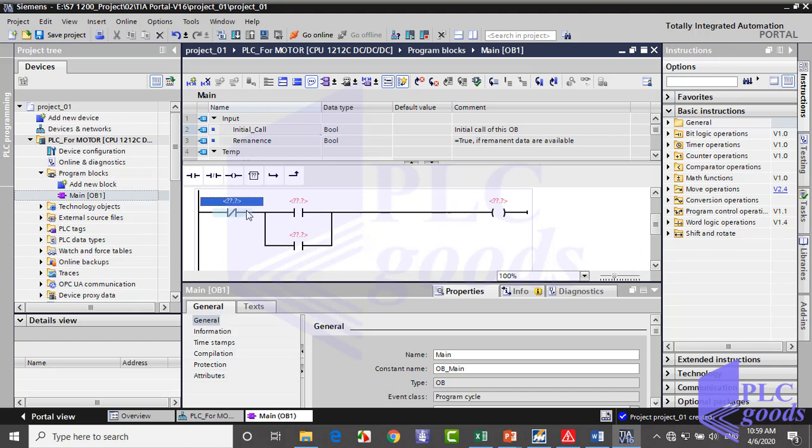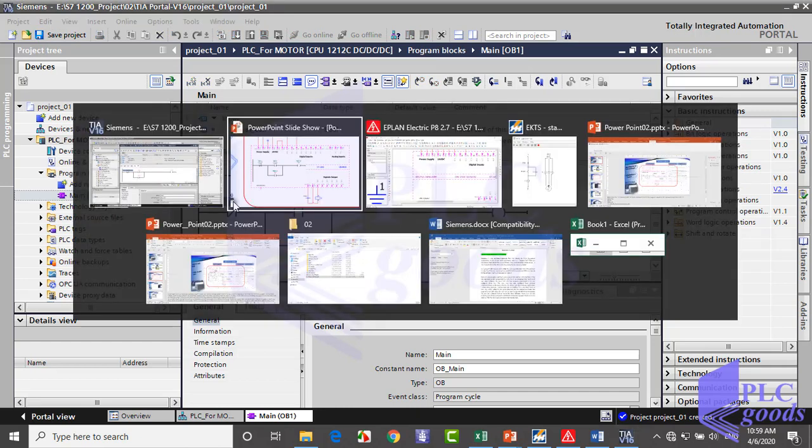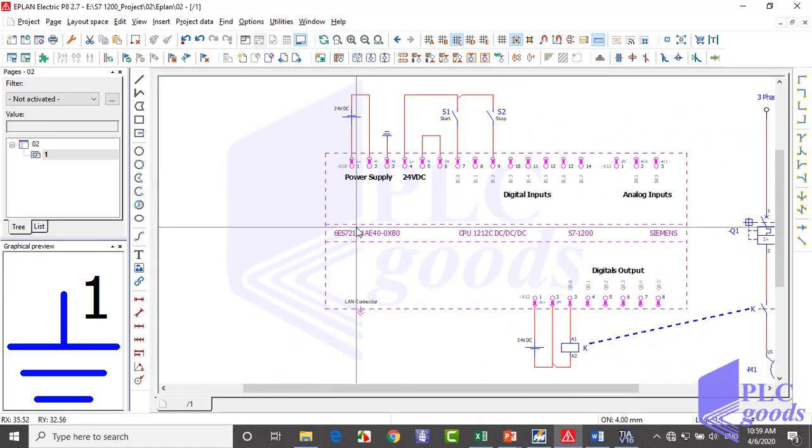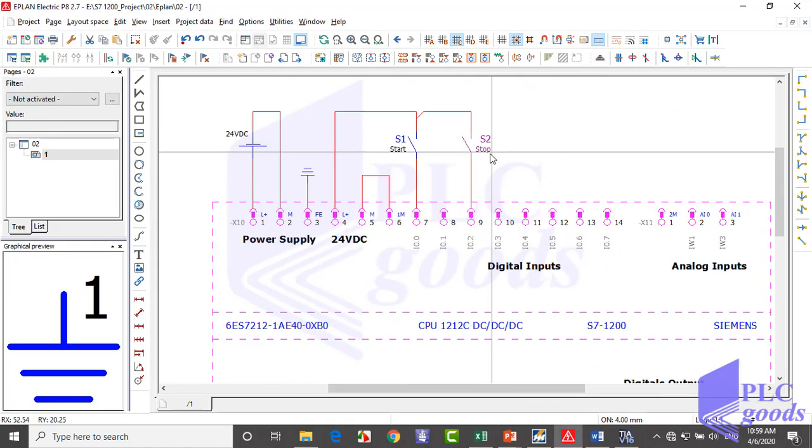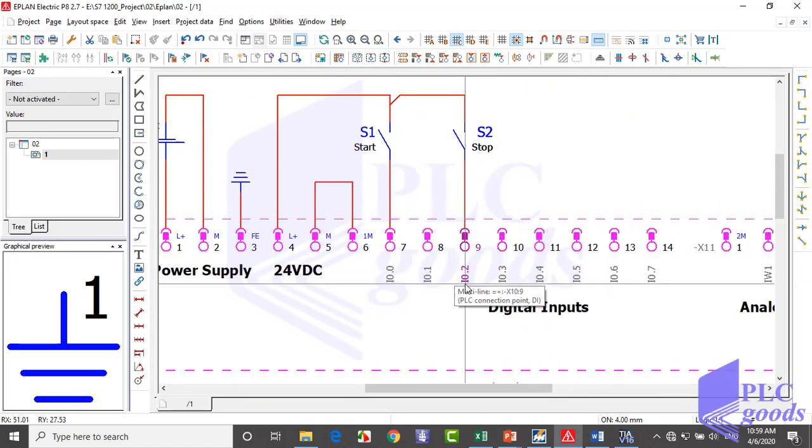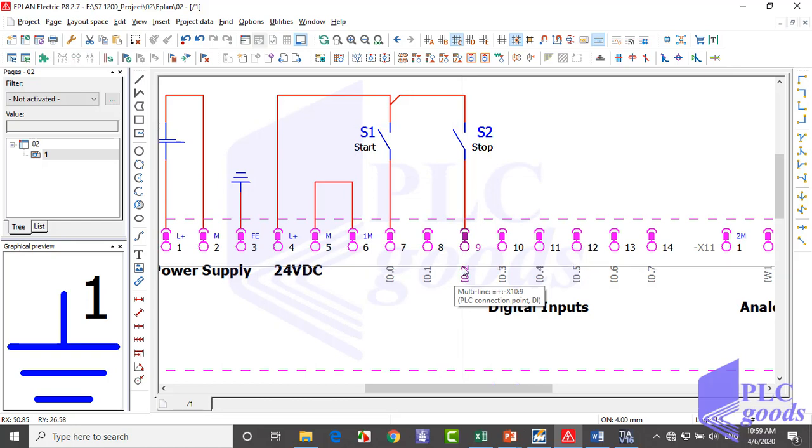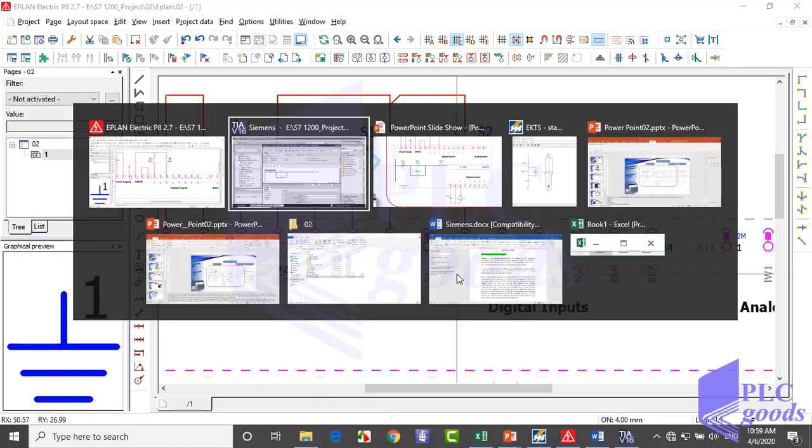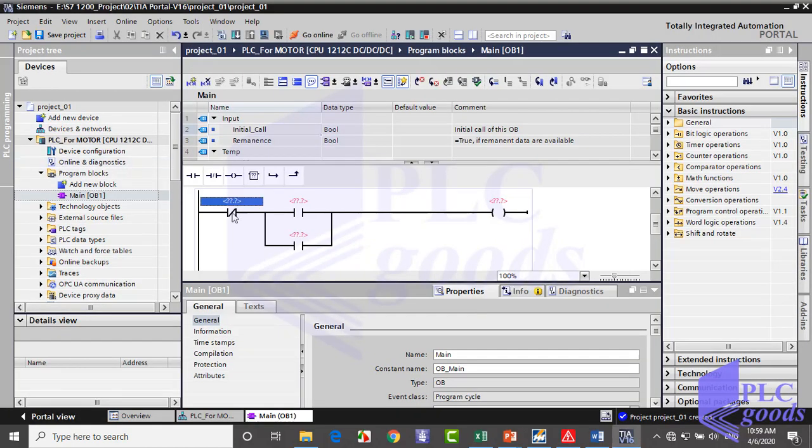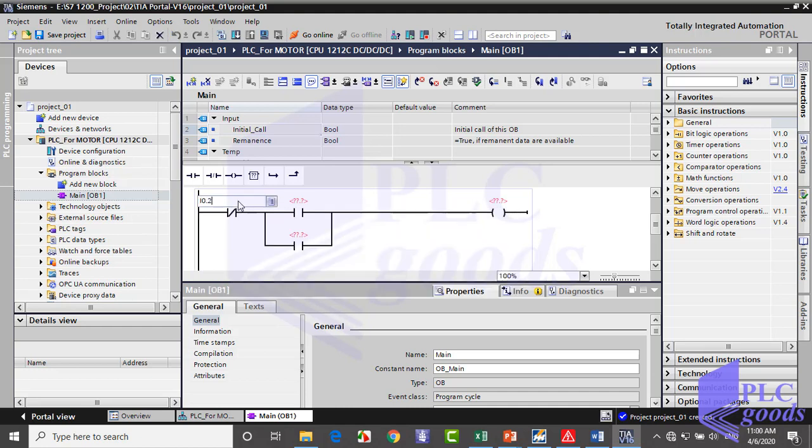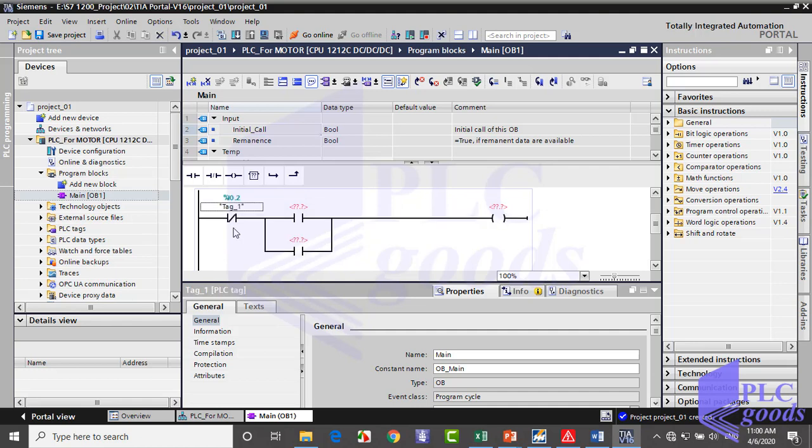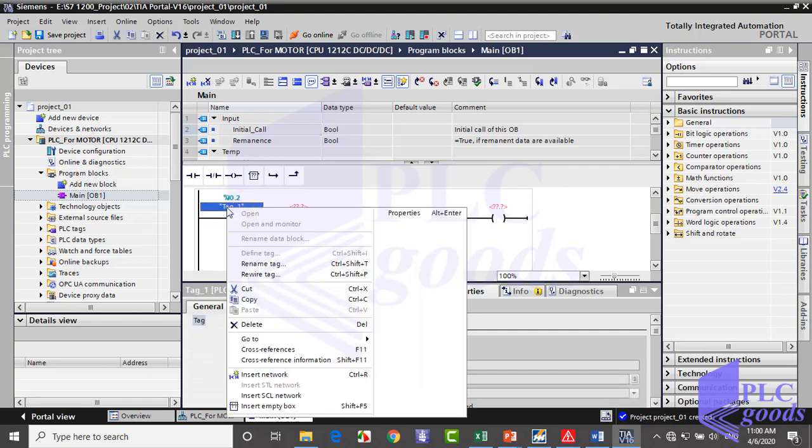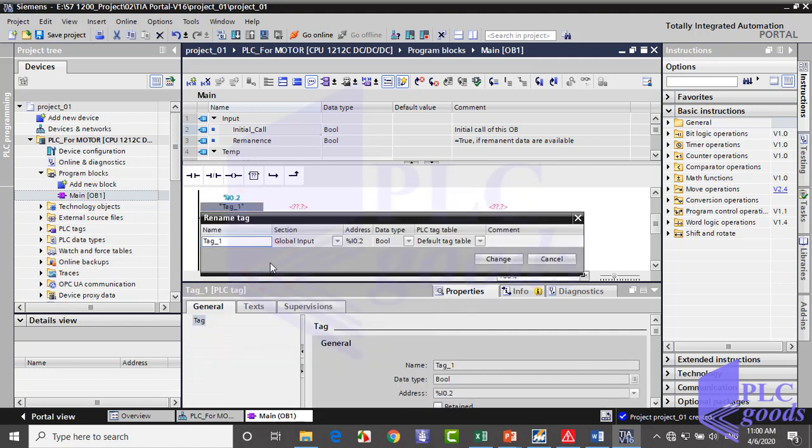Now, which address must we write here? Let me show the PLC wiring. The stop switch is connected to PLC input with this address I0.2. So I write I0.2 here. Then right-click and select rename tag. Here write a suitable tag for this address.